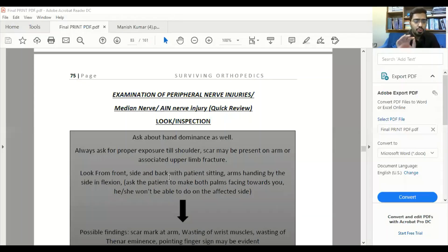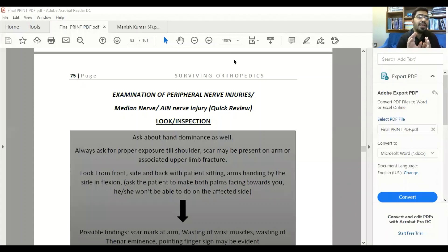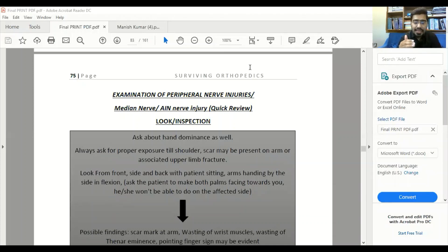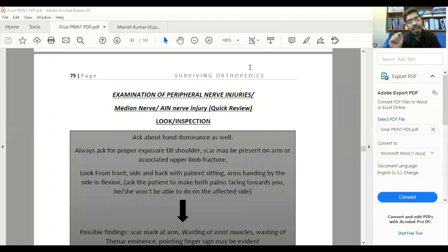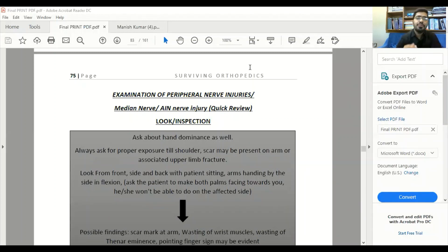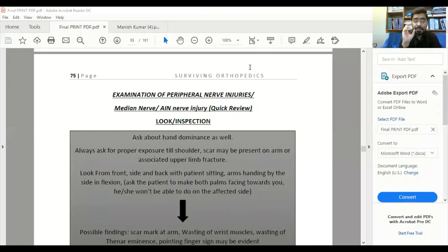Now examining the case of claw hand, intrinsic minus hand, and associated peripheral nerve injury. Whenever you see such a case, there may be an associated fracture at the supracondylar level. We will keep in mind that this is a case of either VIC or median nerve injury. We are suspecting a supracondylar fracture because in supracondylar fracture the most commonly involved nerve is the anterior interosseous nerve.